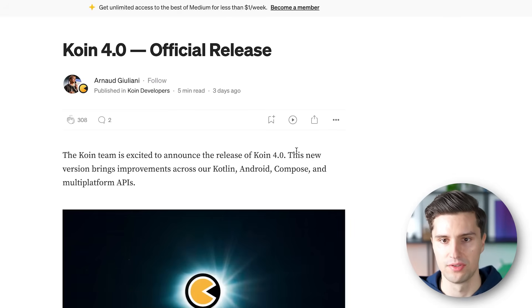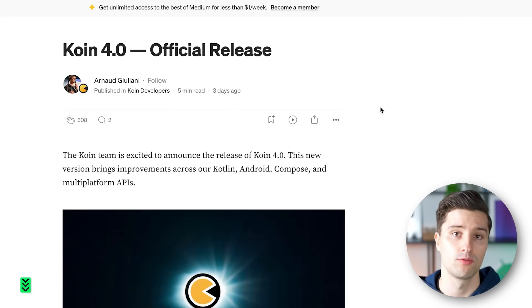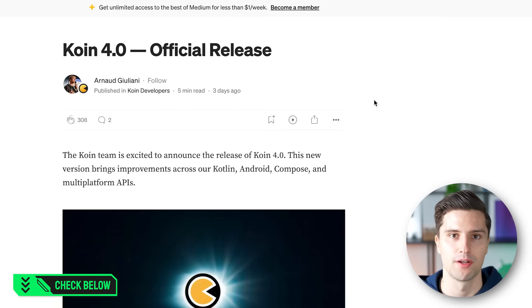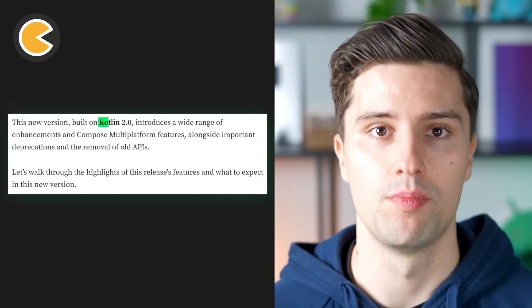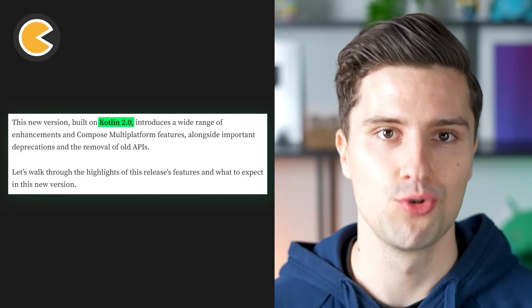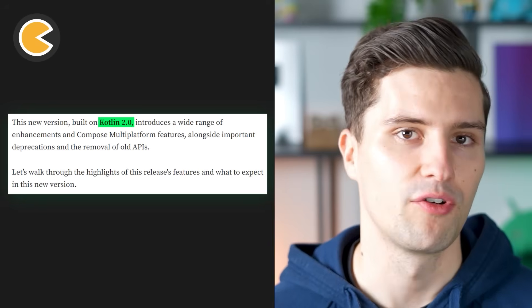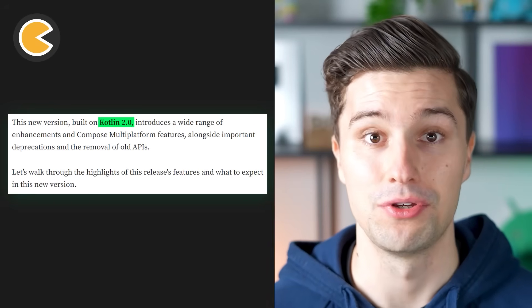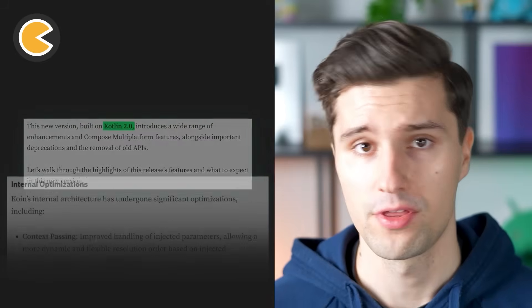The next news is a bit more positive: Koin version 4.0 got released in September. You can find the details in this blog article, which I will link down below. To go over my personal highlights from that article — on the one hand, Koin 4.0 was now built with Kotlin 2.0, so everything got a little bit modernized so that we can also use it with the latest Kotlin version.